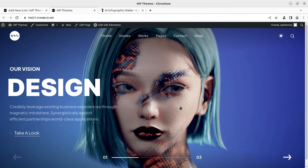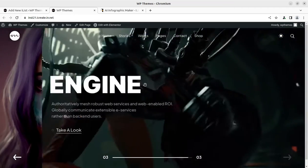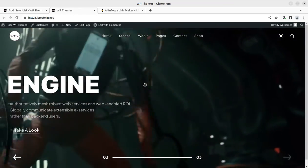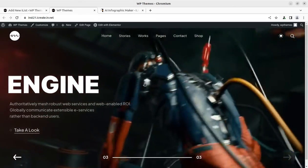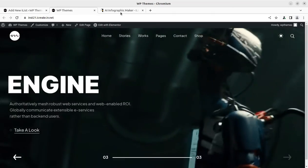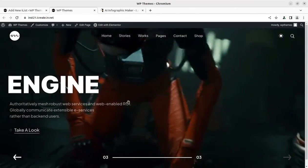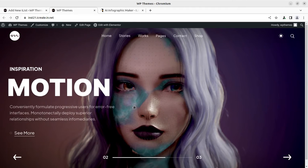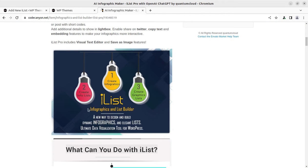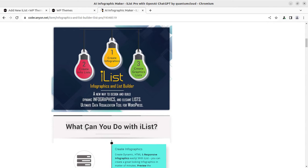Hi friends, in my continuous effort to bring the best WordPress resources for you, today in this video I have a very useful plugin through which you can create infographics and interactive lists at your WordPress website. This is going to be super easy if you want to add lists and creative things at your WordPress website. I am going to show you how you can easily add infographics, lists, and even graphic lists.